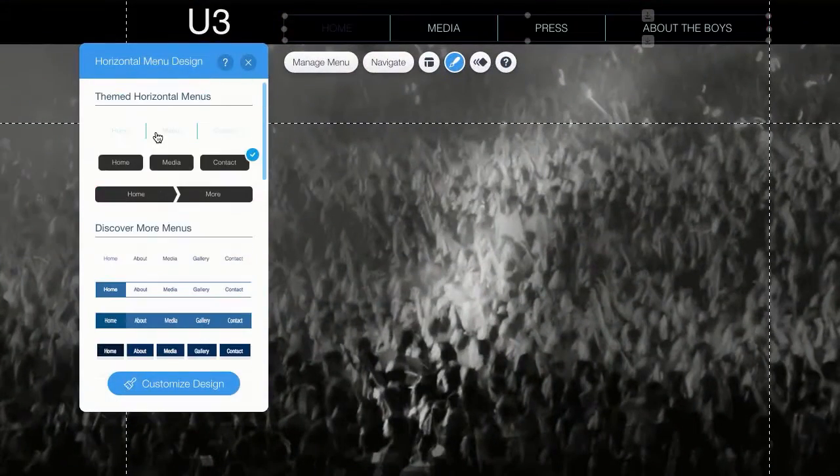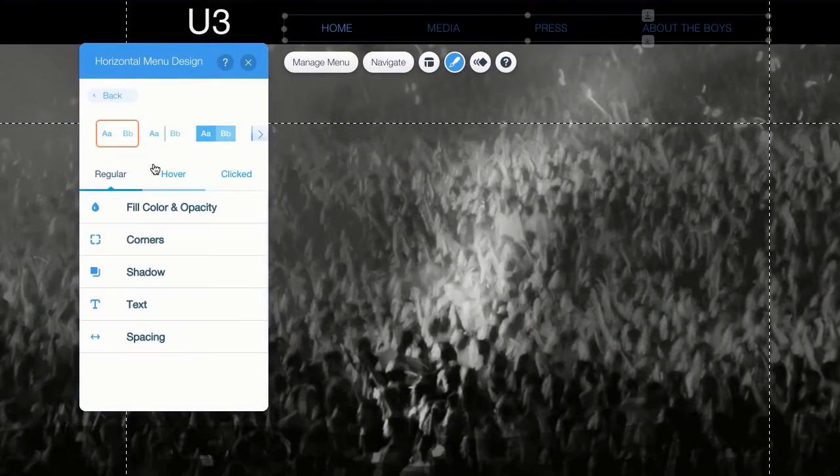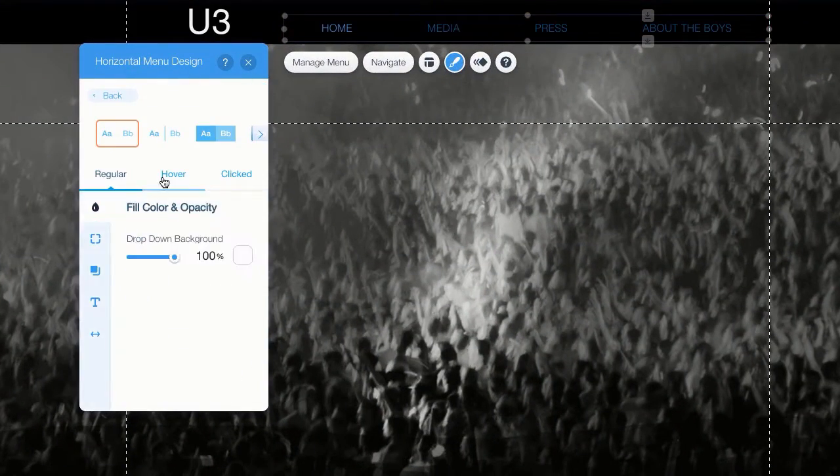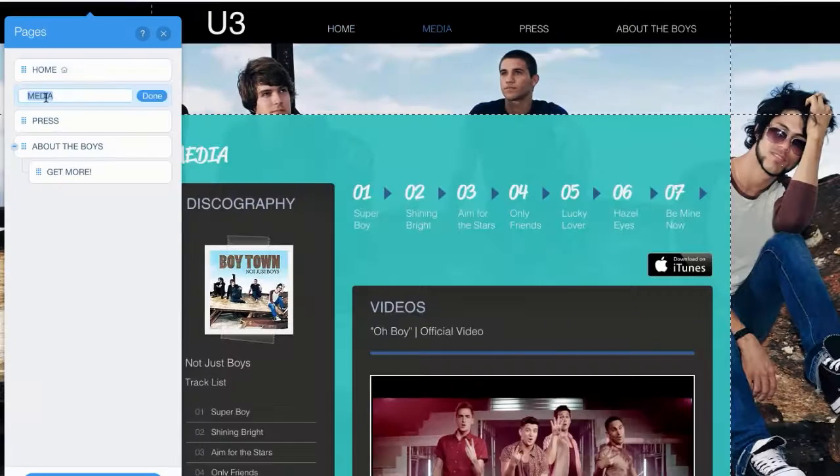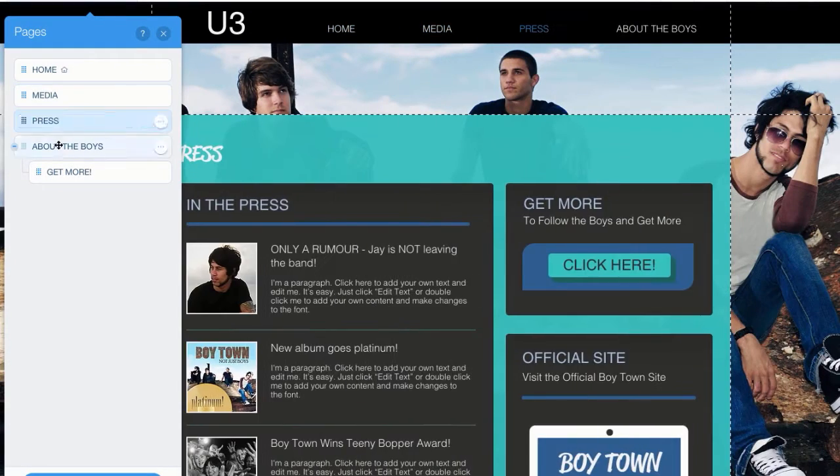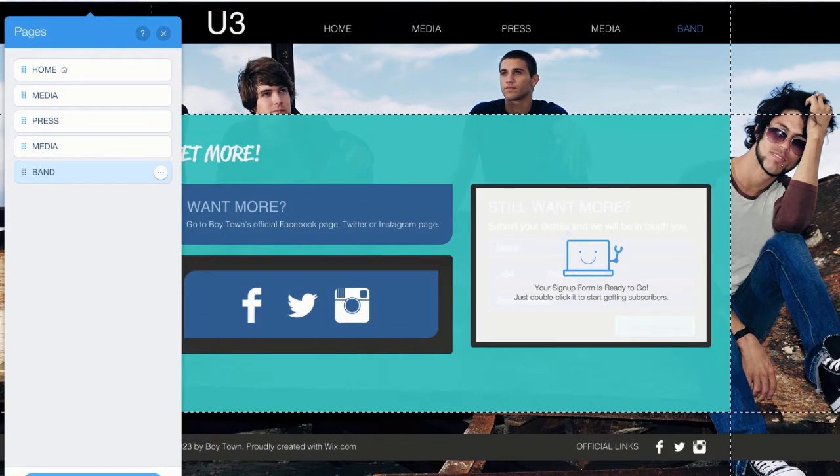Click on the page menu and start editing the titles. You'll notice how the names automatically appear in the navigation bar we set up earlier.